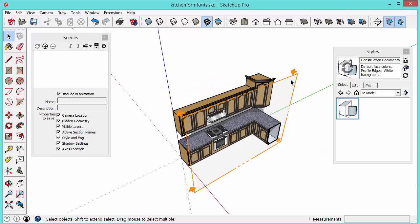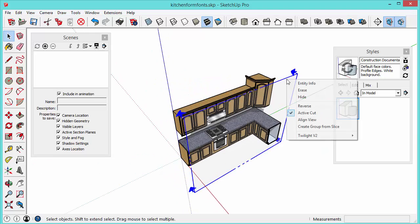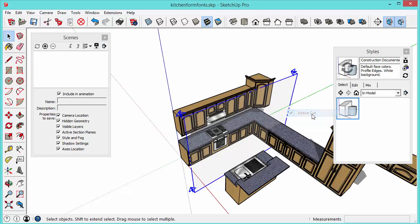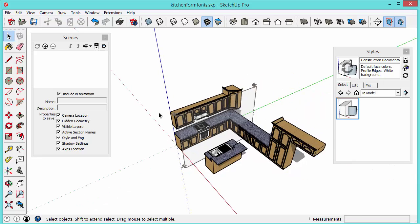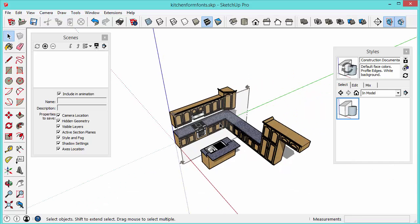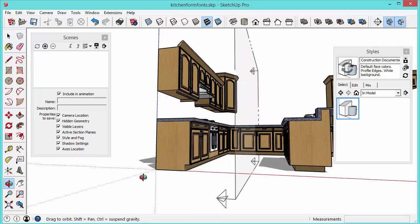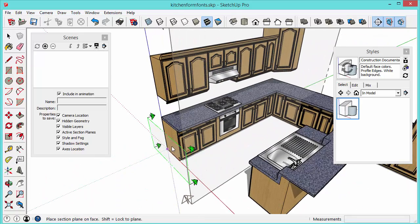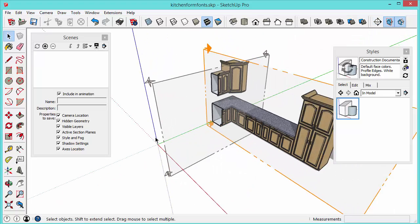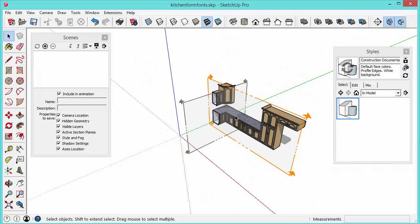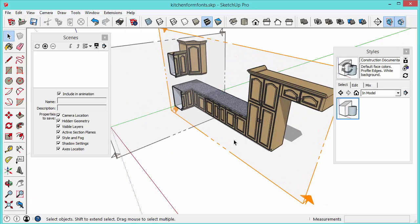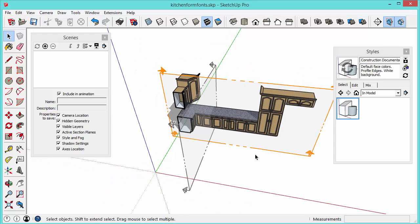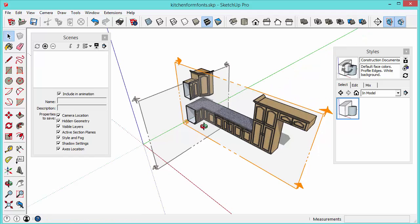Now each individual section plane has the property which allows you to make it an active cut or not. So you can only have one section cut active at a time. So let me grab another one and place it in here. I'm going to again just find a surface hold down the shift key and I'll create another one. So you can see whenever you insert a new section plane it will make that the active one and then deactivate the other section plane that you had in that context.